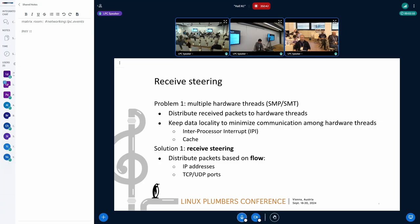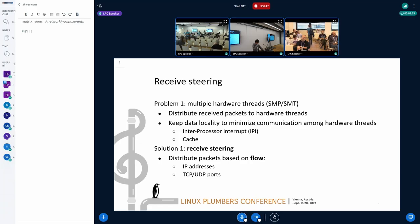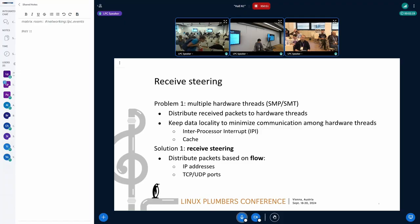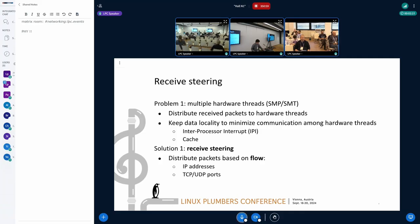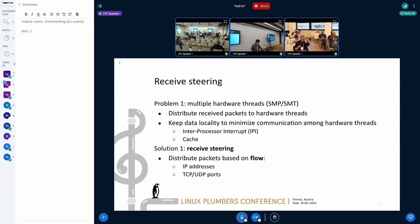Now, let's discuss the receive-steering problem in the software network virtualization context. Today, high-performance computers typically provide multiple hardware threads. So it is essential to distribute received packets to them to utilize those hardware threads. However, there is also a contradicting goal, and that is to keep the locality. If packets for one connection get distributed to different threads, the threads will need to exchange information about the packets, so that is quite inefficient.